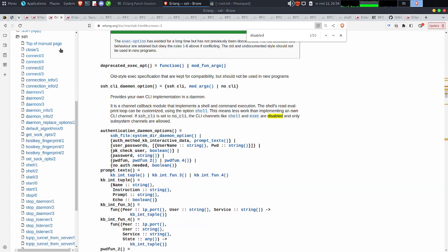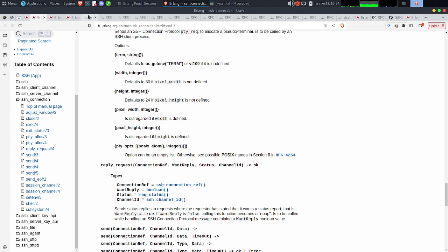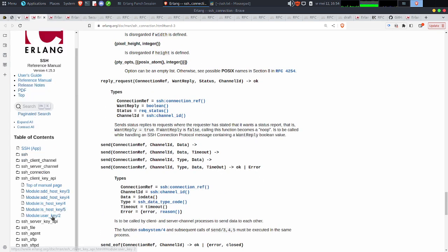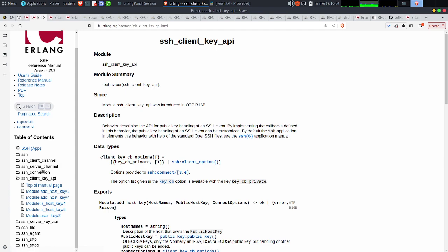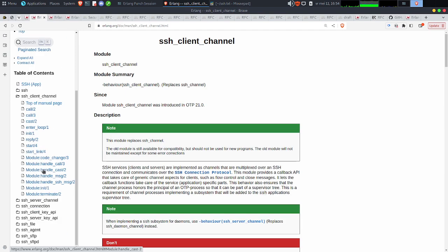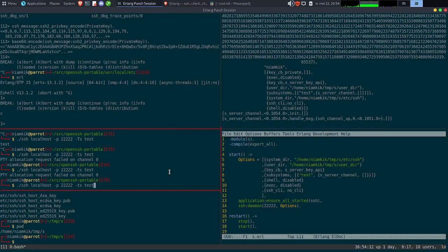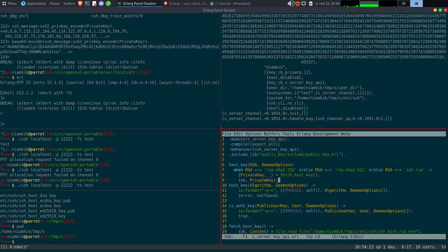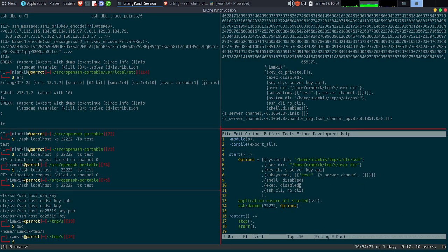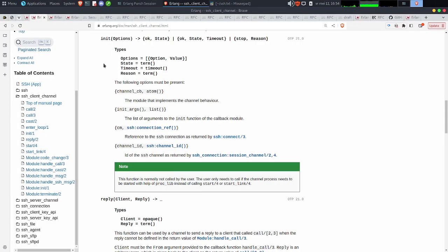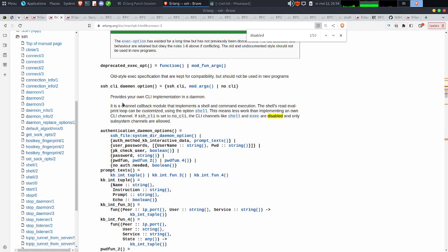En gros, par défaut les sous-systèmes ne peuvent pas allouer un PTY. C'était juste pour tester. Mais si on avait créé un shell, on aurait vu directement un comportement totalement différent — avec un système de stream d'information, etc. Il faut que je vous montre ça après. Donc on n'est pas mal. Ce qu'on va faire, c'est utiliser le SSH client channel API maintenant. Désolé — SSH client channel.